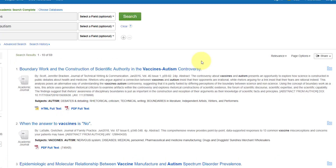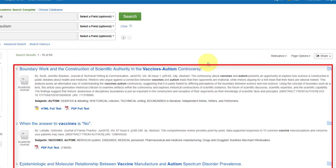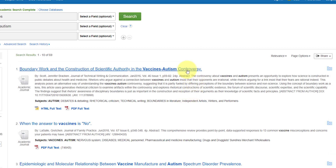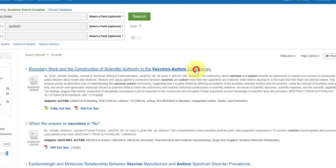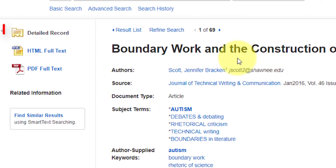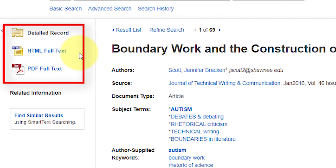The list of articles is in the center of the screen. You'll see the title and a summary of the article. Once you've found an article that interests you, click on the title. Along the left-hand side, you'll see your full text options. You may see the HTML full text or you may see a PDF full text.